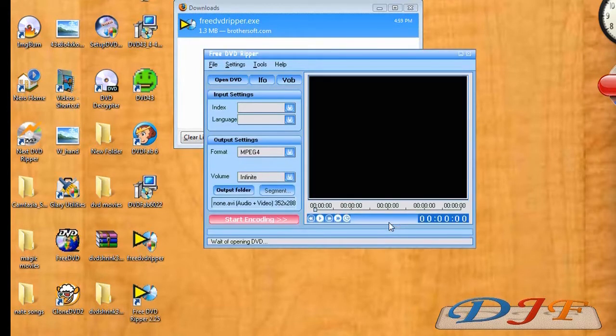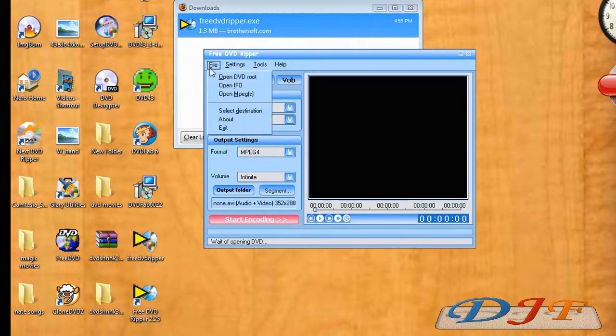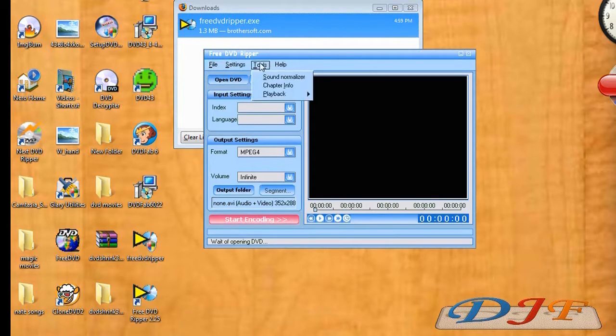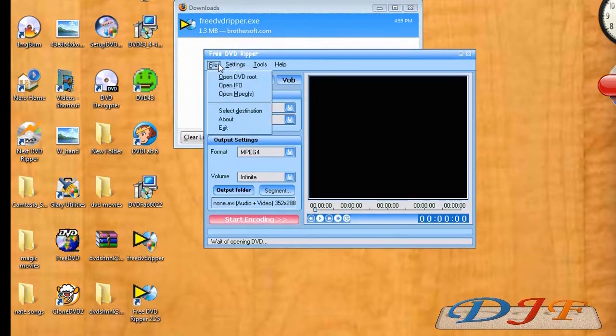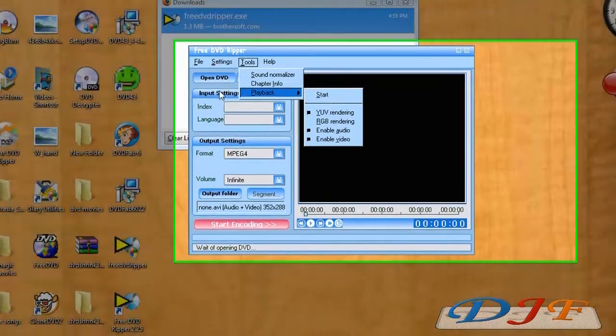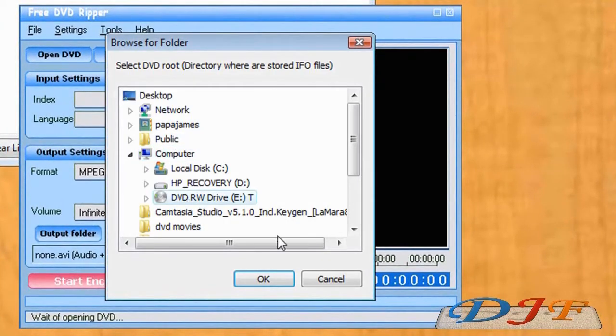Now from there, let me see what all this does. I'm kind of new to this program as well. This is a real simple program. I guess from here we just hit Open DVD.